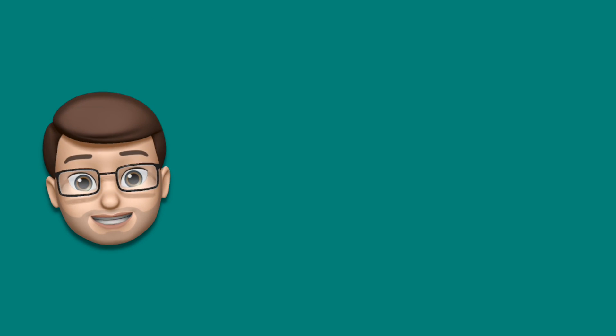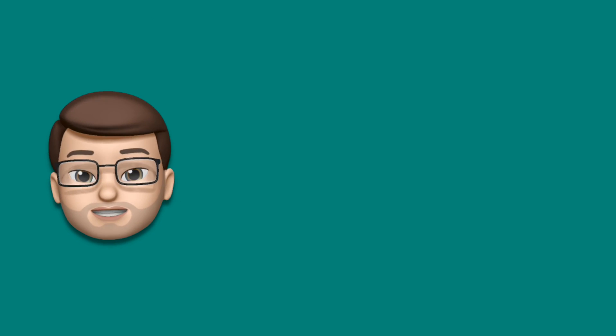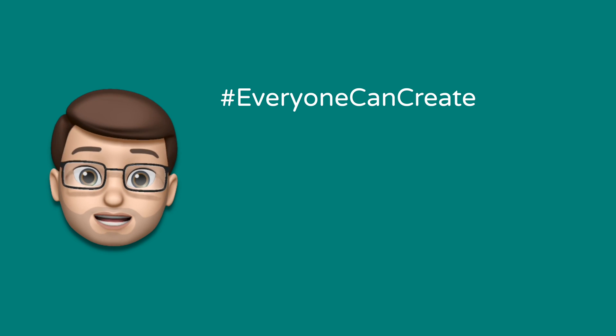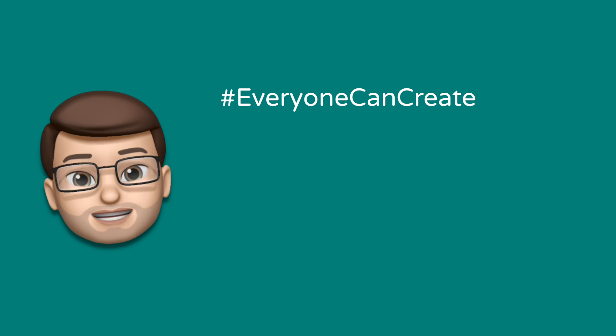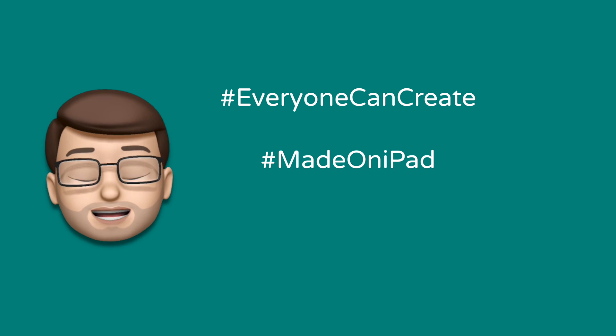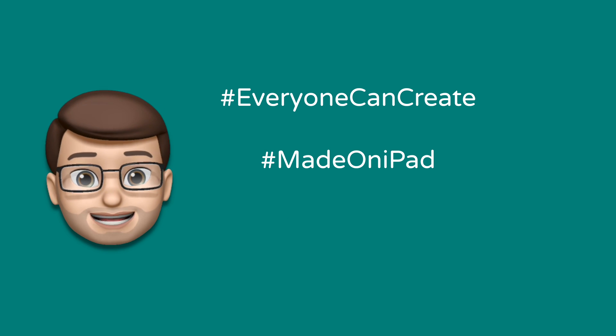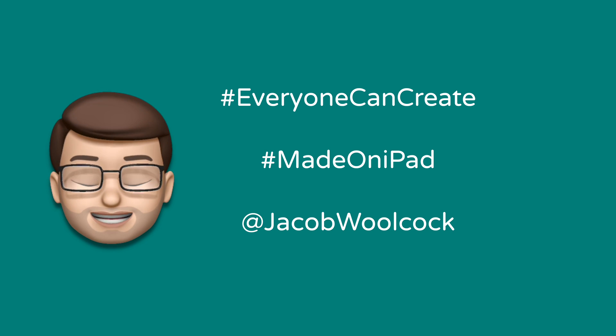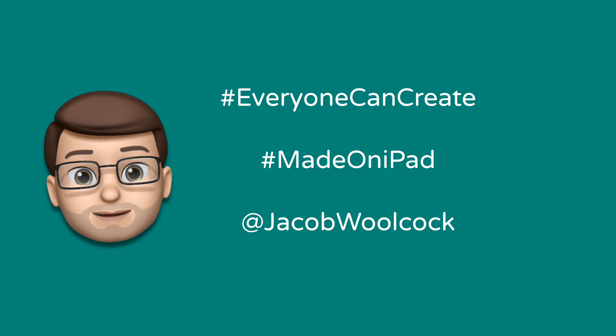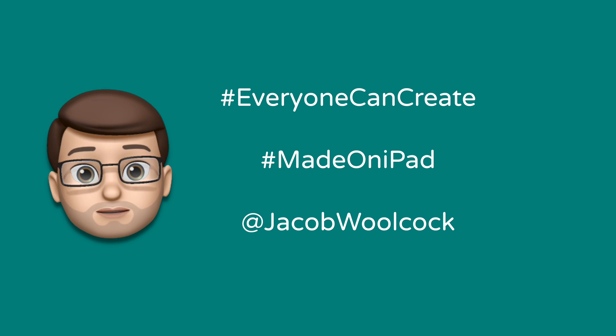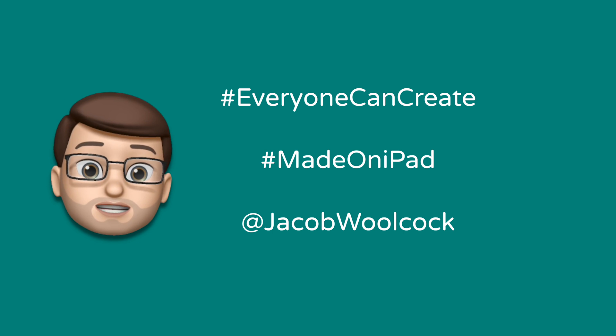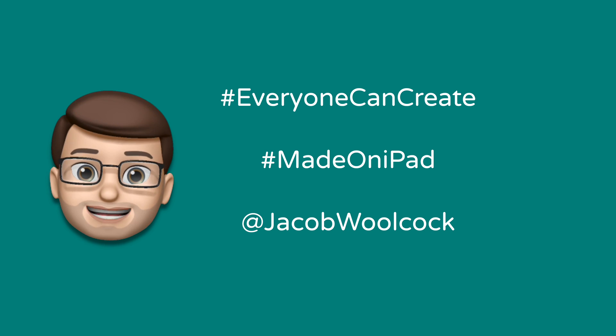When you've made your video I would love love love to see it so if you're able to share it on Twitter with the hashtag everyone can create and the hashtag made on iPad and even better tag me in there as well at jacob walcock that way I can see what you've created and apple edu will also be following those hashtags and they'll see your magic reveal videos as well.